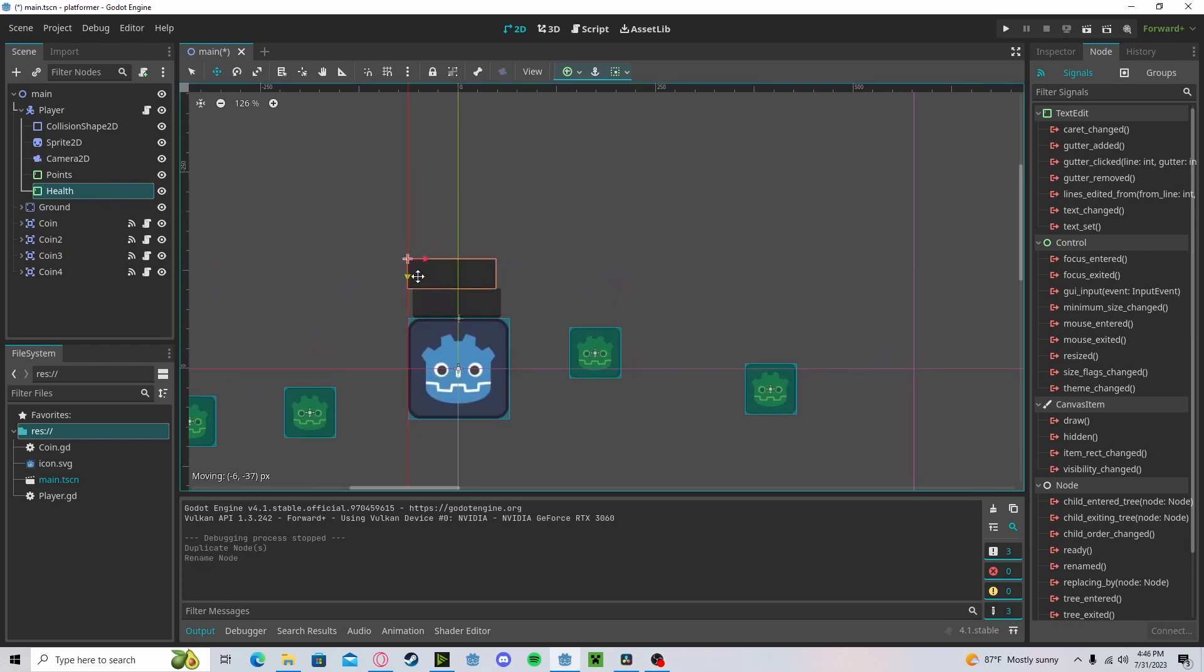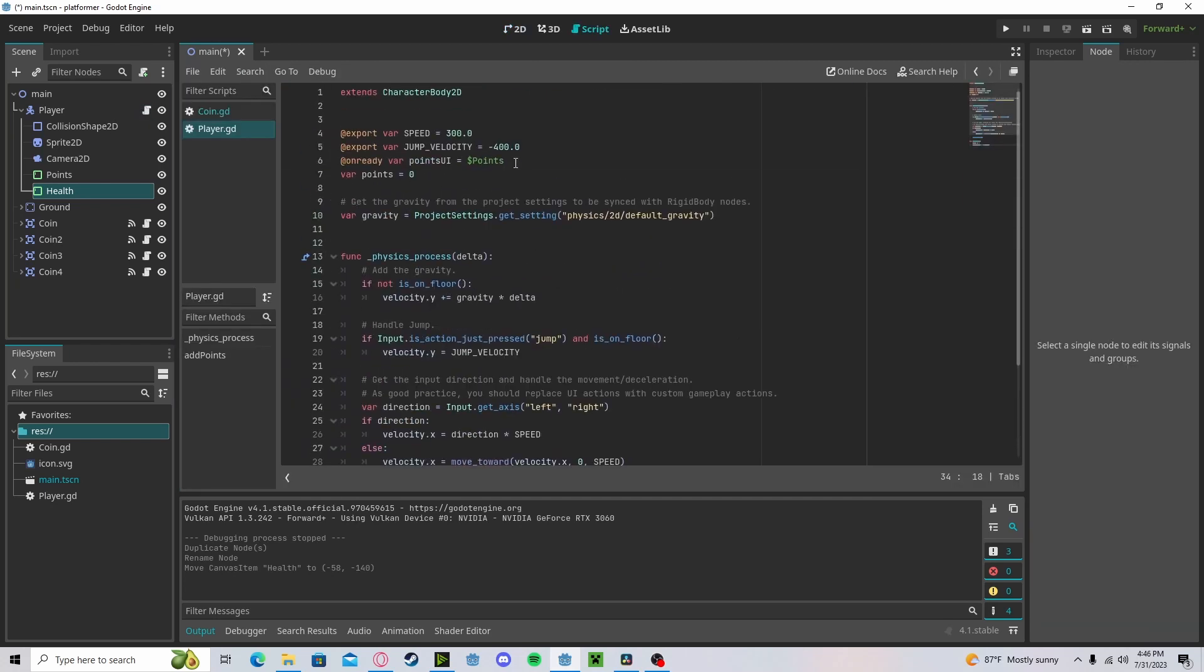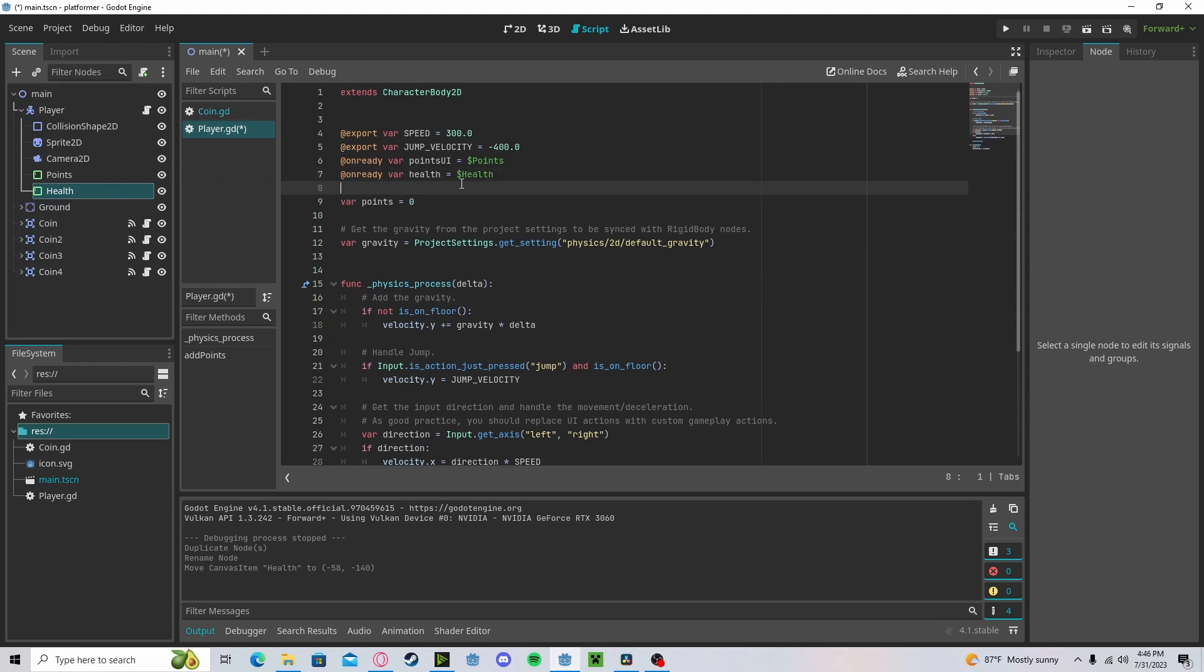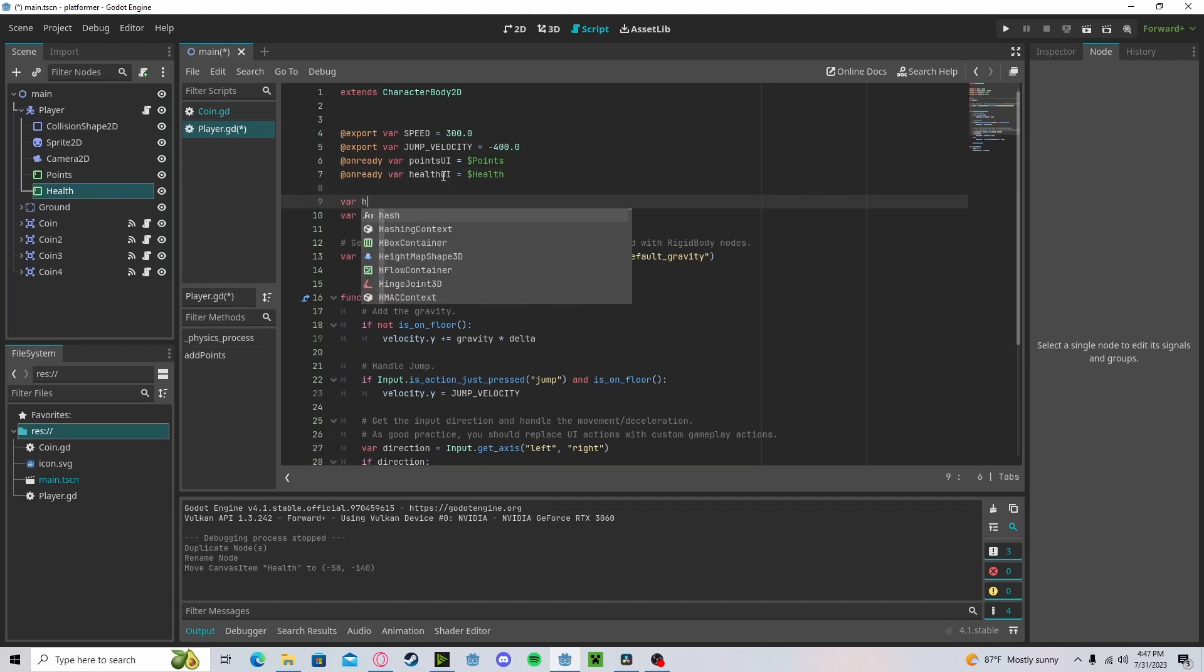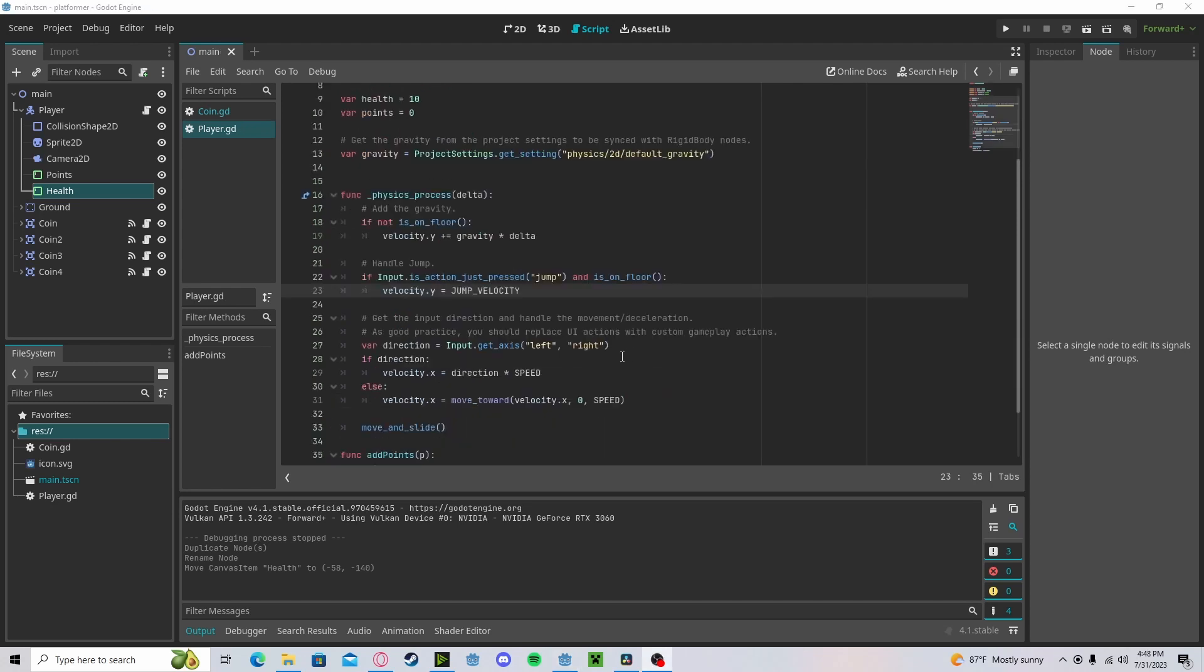So let's go create a new health bar. Drag that up. Go to player. Do the exact same thing we do with our points. For health, call it UI variable health. We'll set this to an automatic 10.